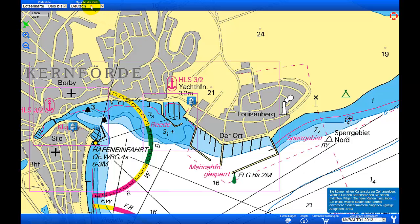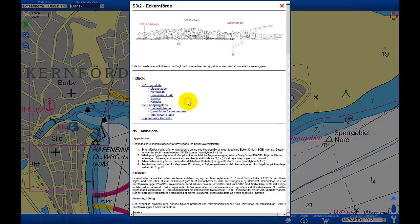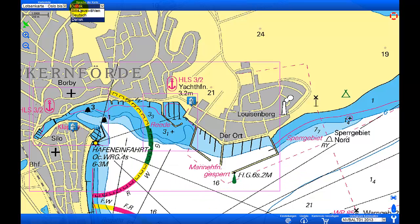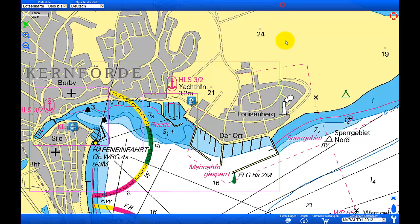Also, you are able to select different languages for the Harvard Pilot information — in this case German and Danish — also on the chart menu but on the upper left corner.